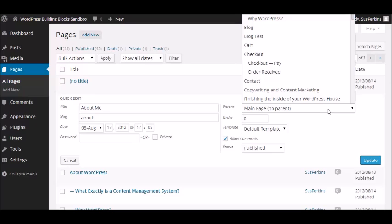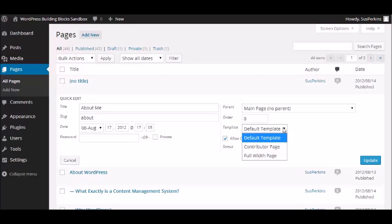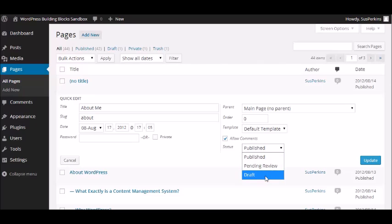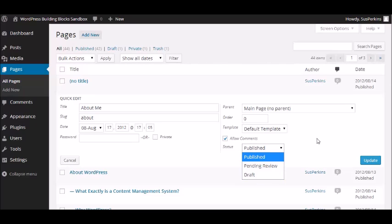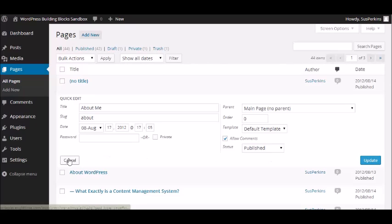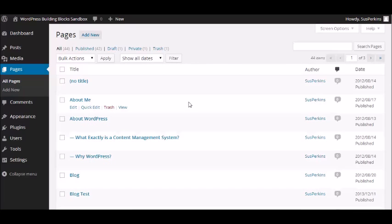You can assign it a parent page. And this is my About page, so it doesn't have a parent. You can change the default template. You can turn off comments by unchecking this box. Or you can even change its status. Even if you've published it, you can change it back to draft or pending review. But those are the changes you can make. And when you're done, just click update. And it goes back to the regular view. I'm just going to click cancel here because I don't really want to make any of those changes.